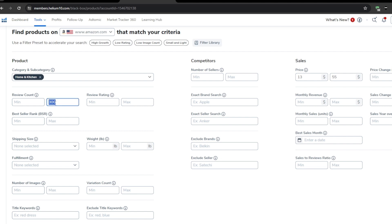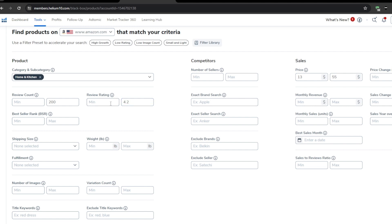After that, there's the review rating filter. This one is all about finding products that customers are not entirely satisfied with. I like to set the maximum review rating at around 4.2 stars because products with lower ratings often have common complaints or pain points that you can address with better versions.